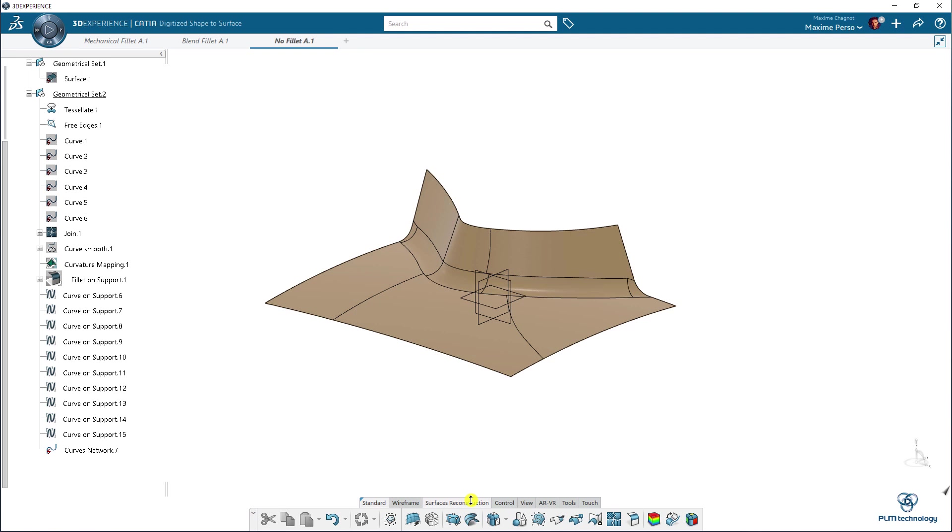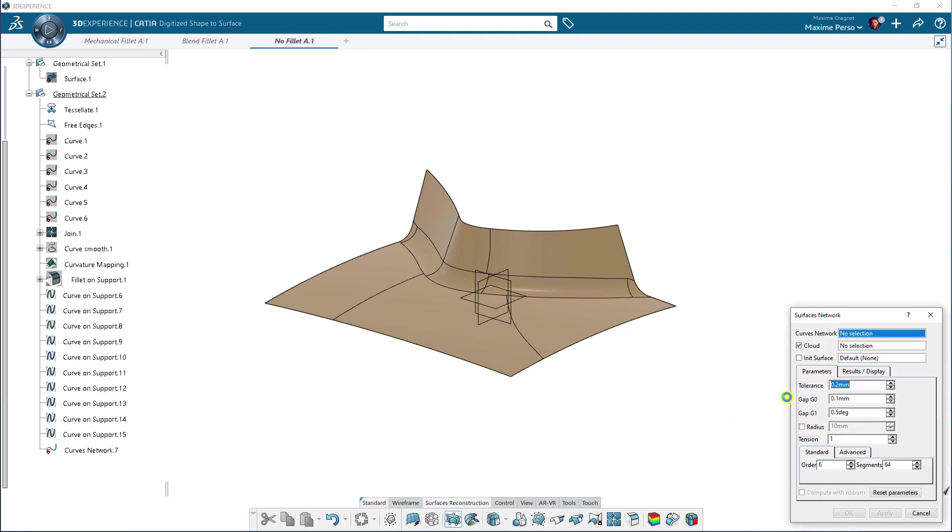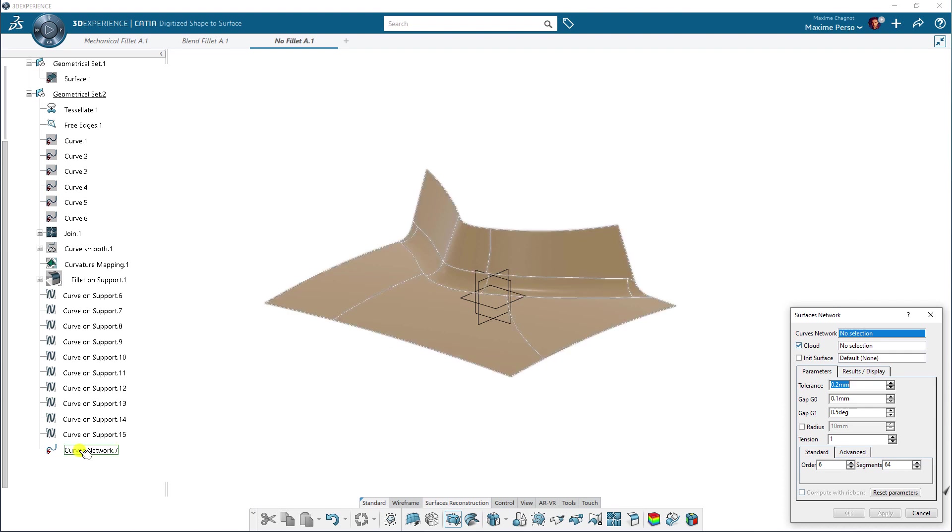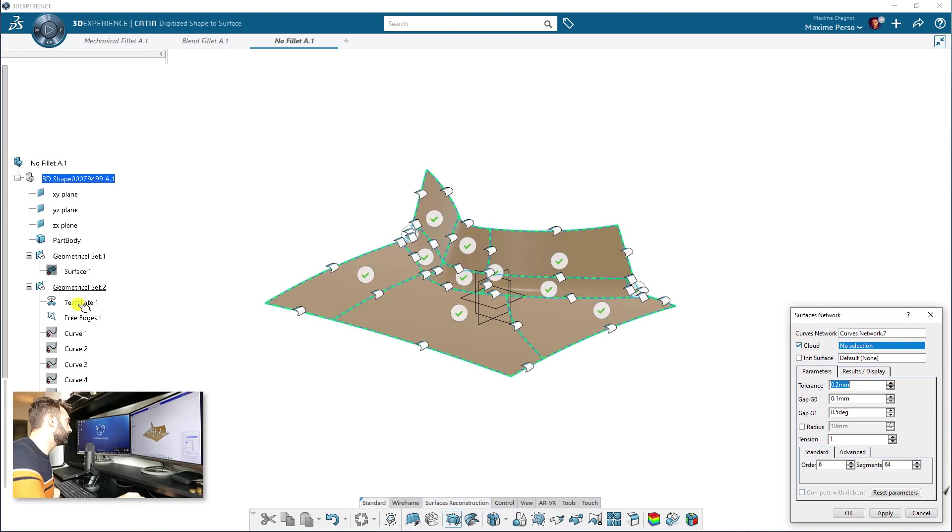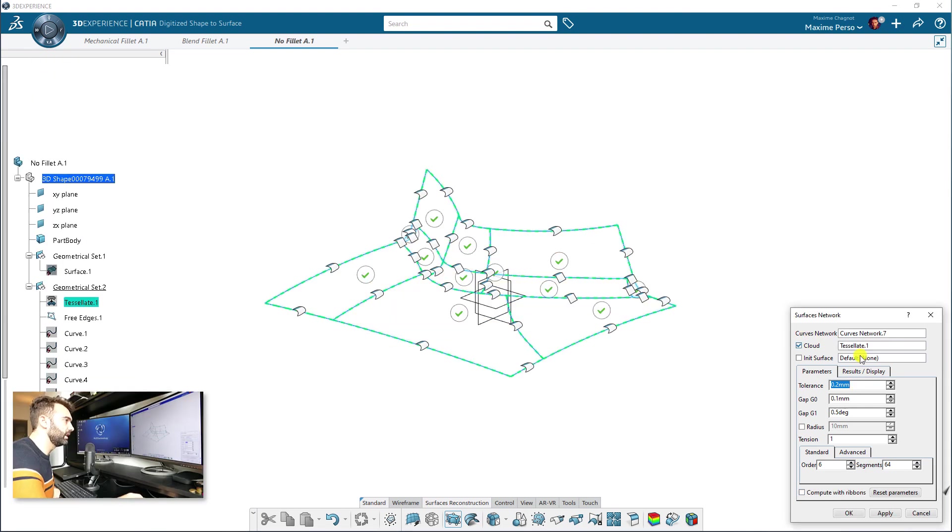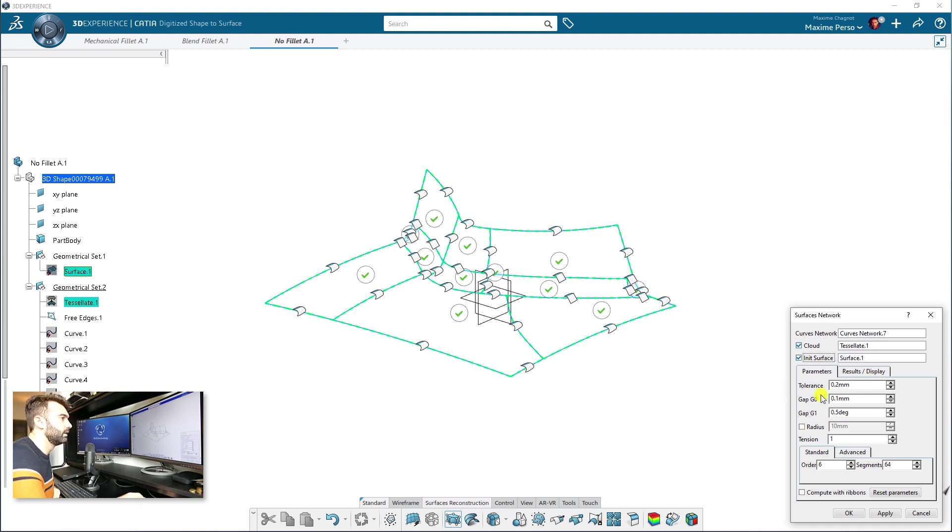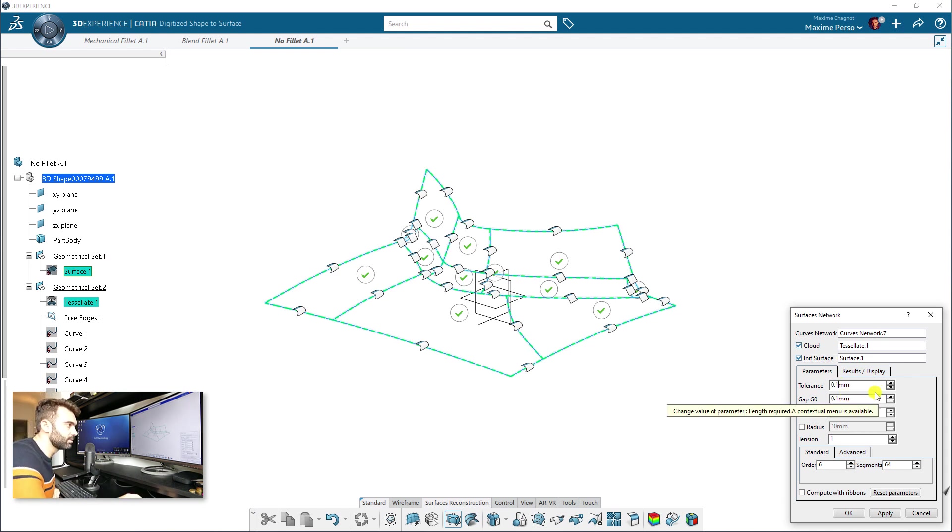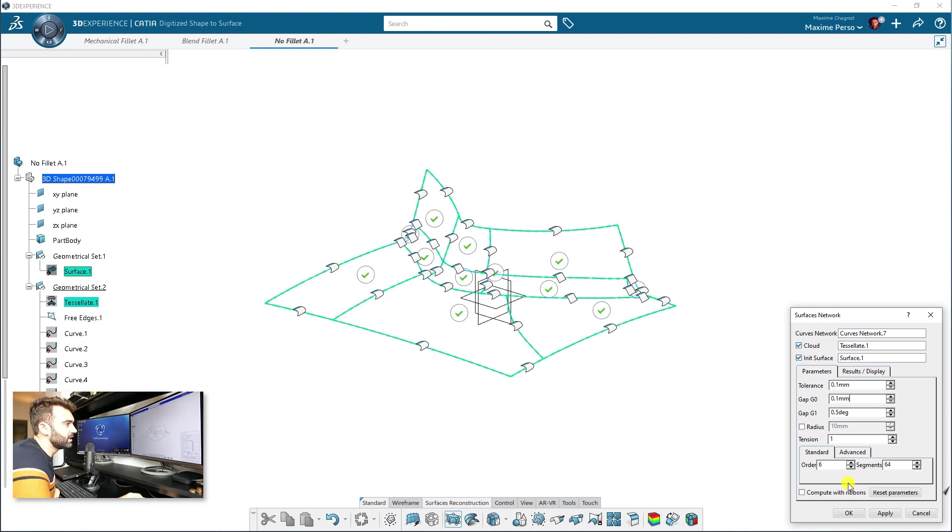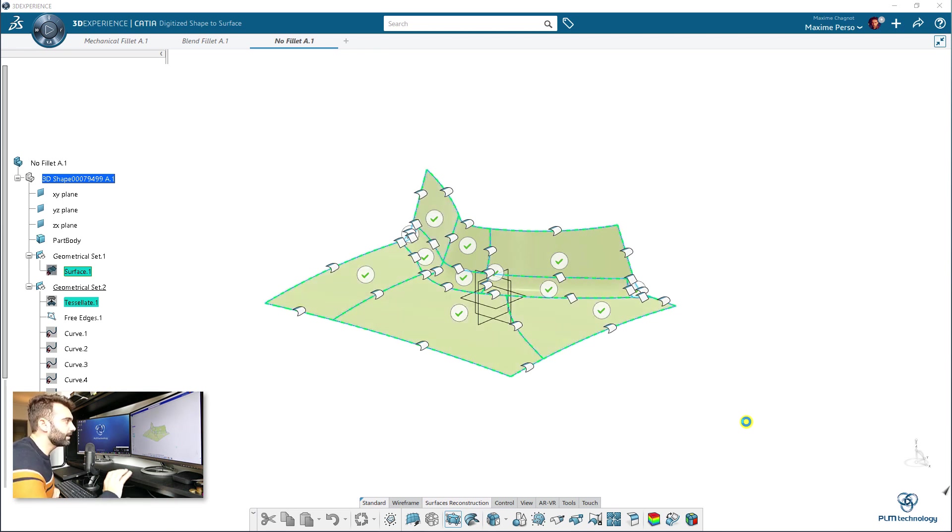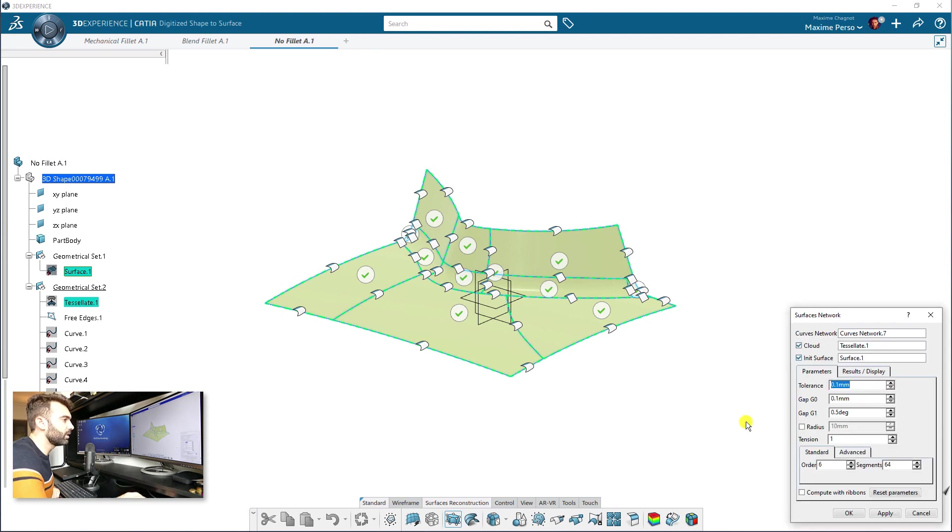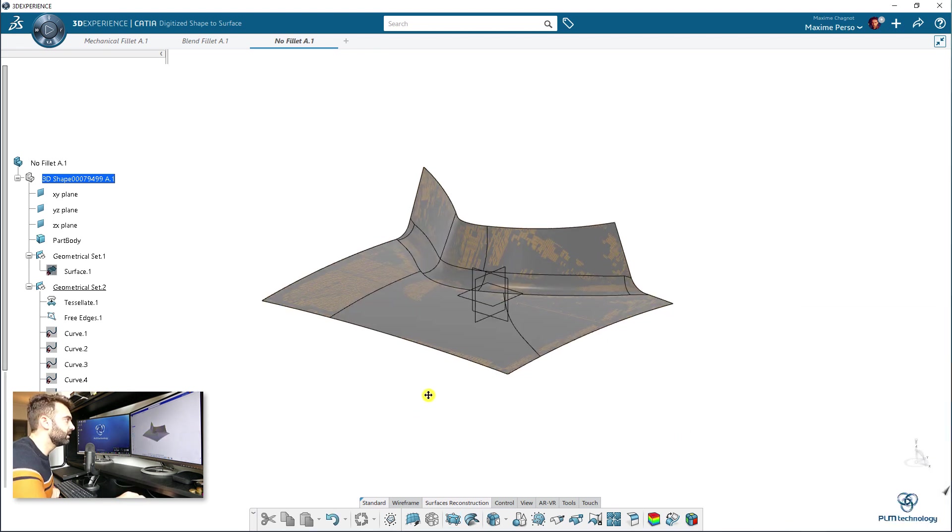And now we switch to surface reconstruction, where we have to click on surface network here. And you select the curve network. You select your cloud or tessellation here. And you select, if you want to, the initial surface. And here we select this one. The surface one. The tolerance. You can put something a bit smaller. Normally, you have to keep it like it is. And you click on apply. And it will build manually all the patches together. You might have to do some work afterwards. We will see if it's working well. Click on okay.